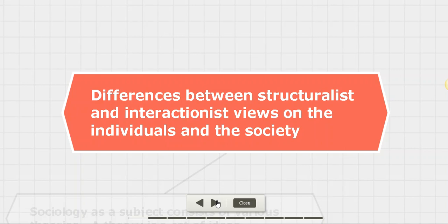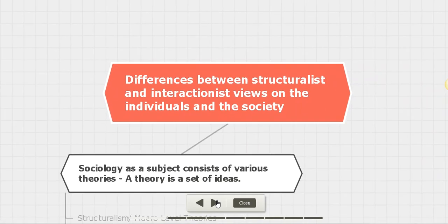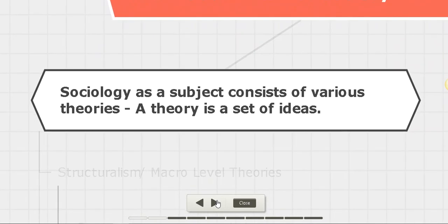For today's class, we are going to focus mostly on the differences between structuralist and interactionist views on individuals and society. First, let's talk about sociology as a subject. It is a subject which tries to understand and explain the relationship between people and the societies they live in.